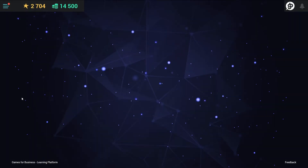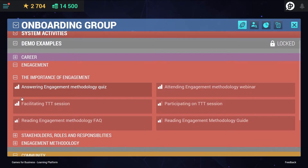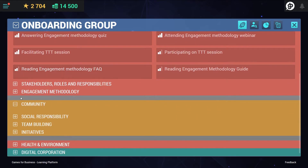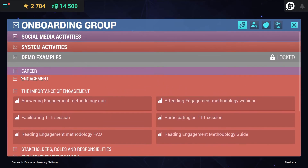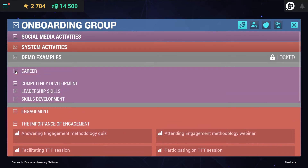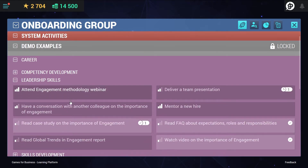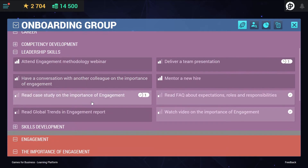The activity module coaches users about the expected behavior and helps them achieve their individual goals by providing a simple, categorized overview of real-life work and learning activities they are suggested or expected to complete.